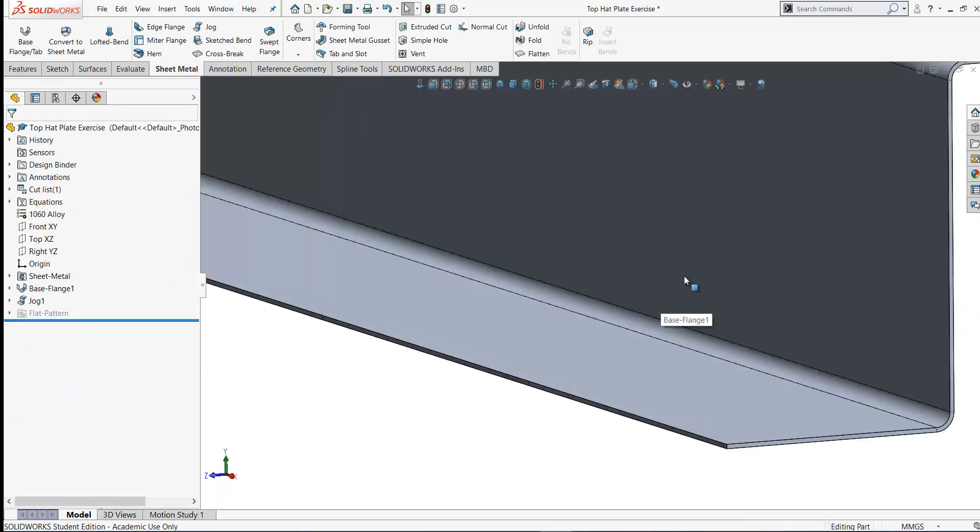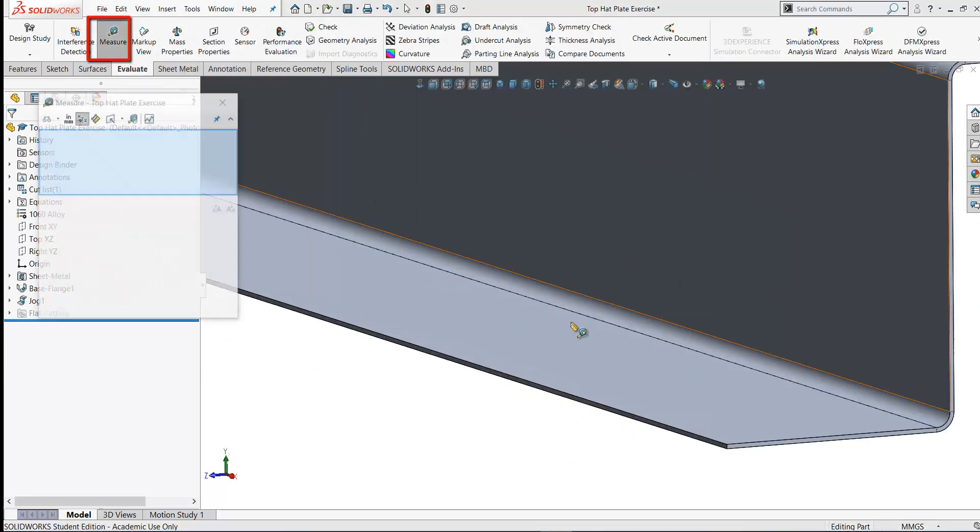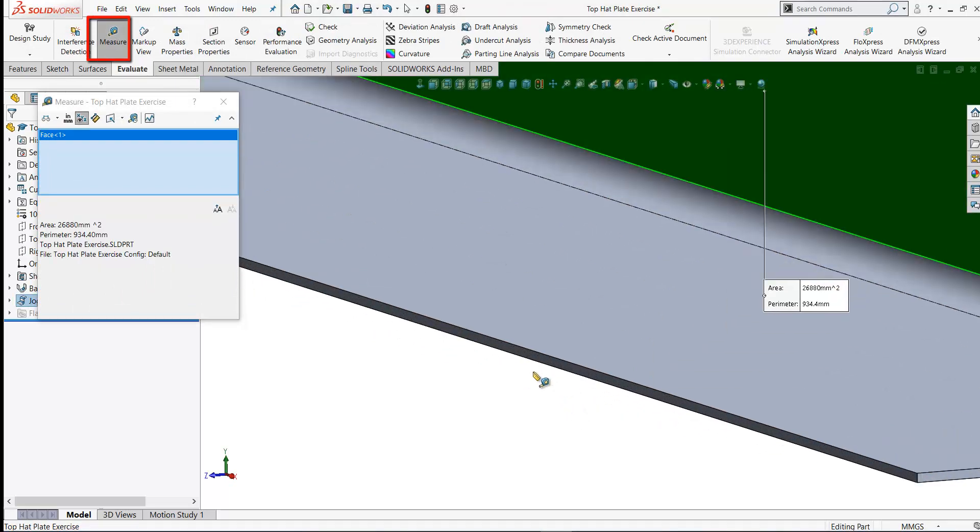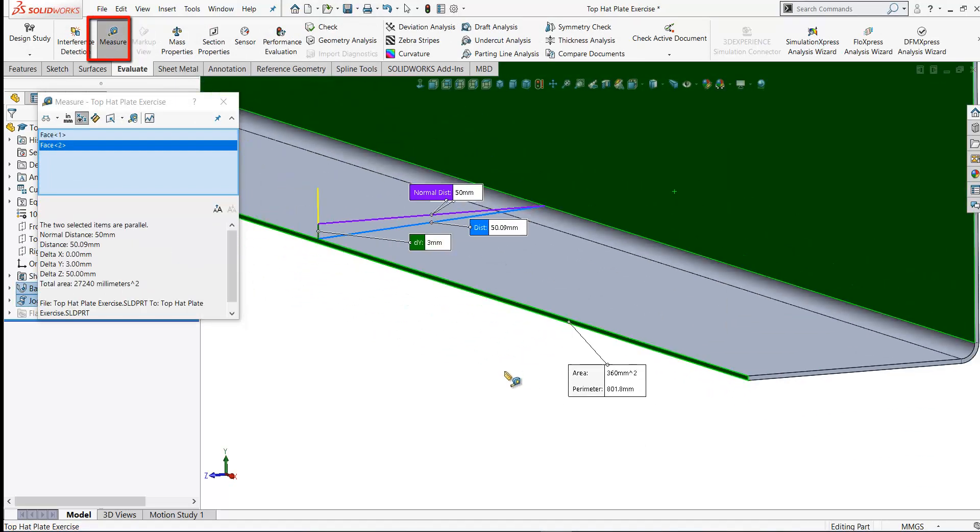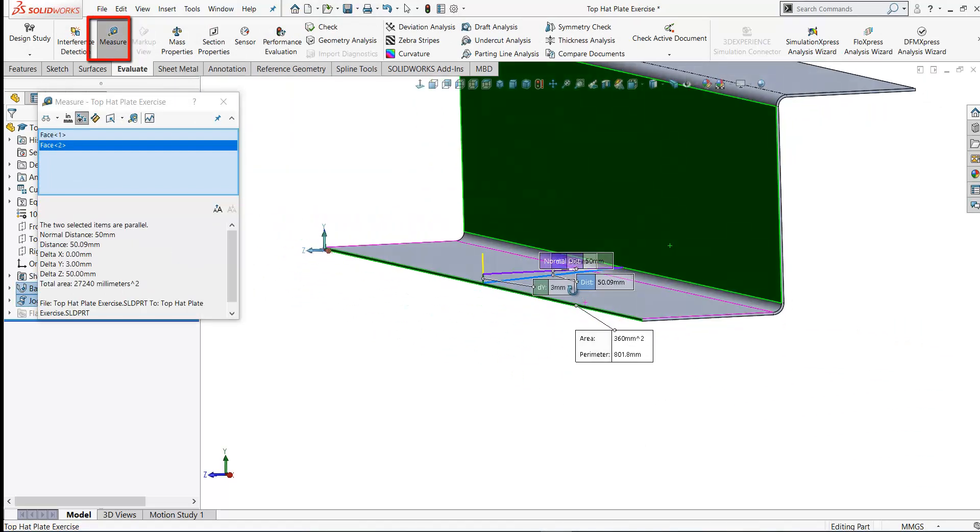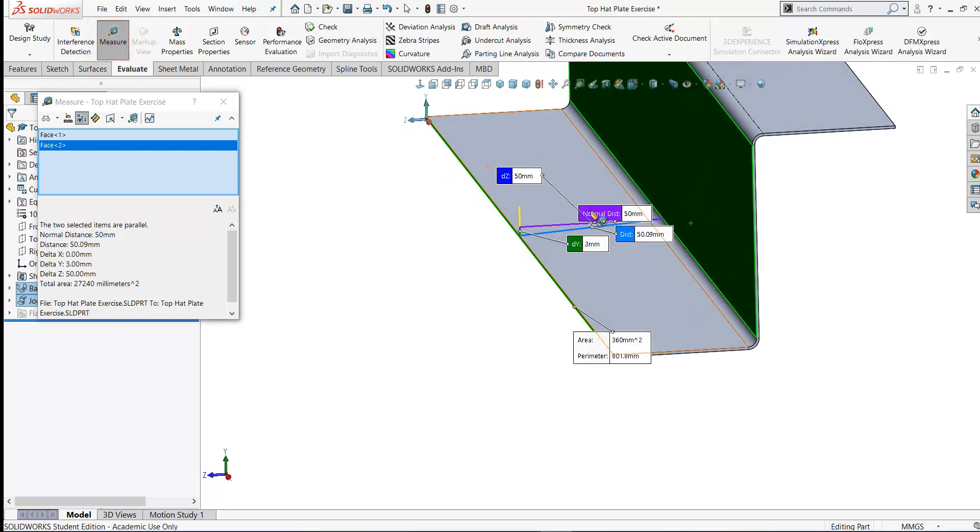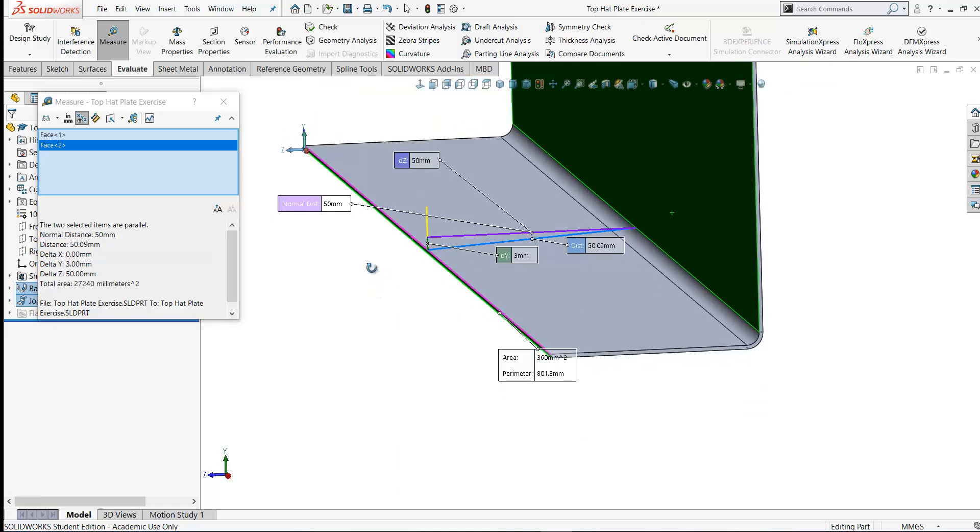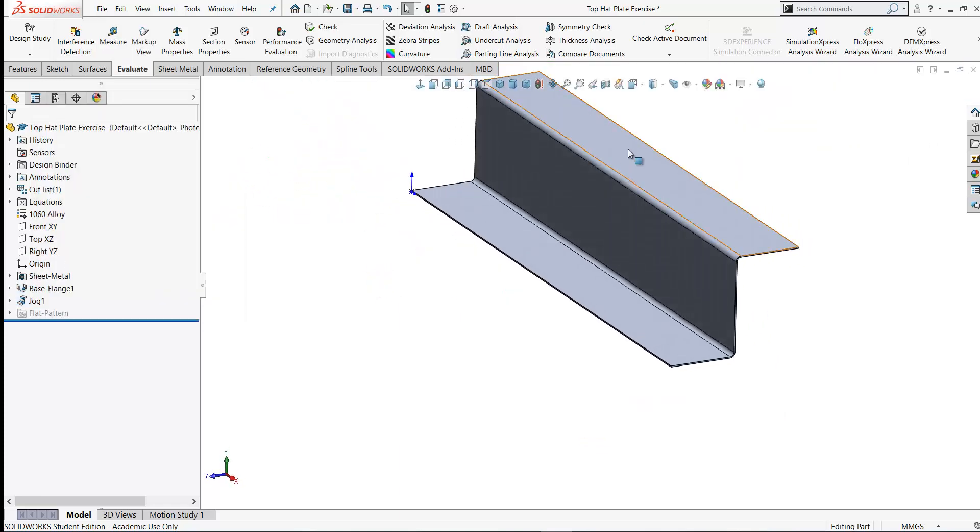If you want to check the distance here, you could use the measure tool and measure the distance from that face to this face here. And the distance there should be 50 millimeters. So that's just a check there if you want to use that on your model.